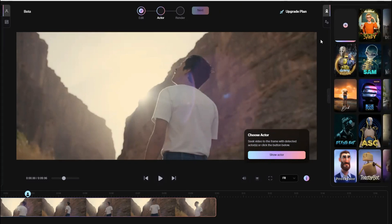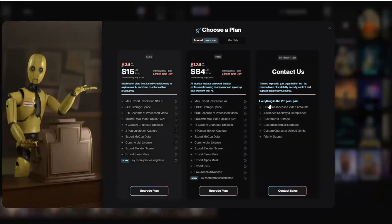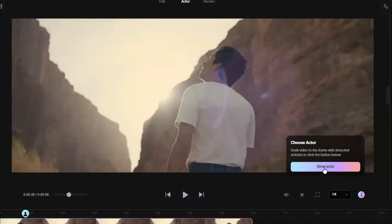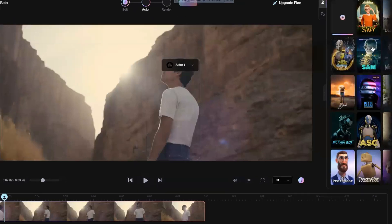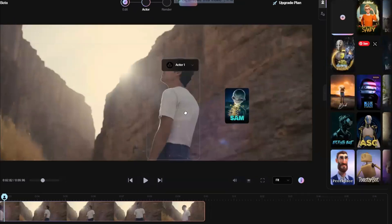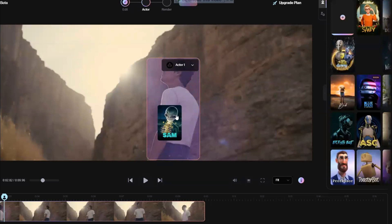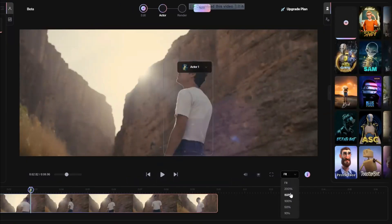If you want to use your own character, you will have to buy a premium plan. I will click the Show Actor button, which selects the actor's body. Then I can select any character from the panel — for example, I'll select this one, click on it, and drag and drop it into the frame. You can zoom in or out as needed.